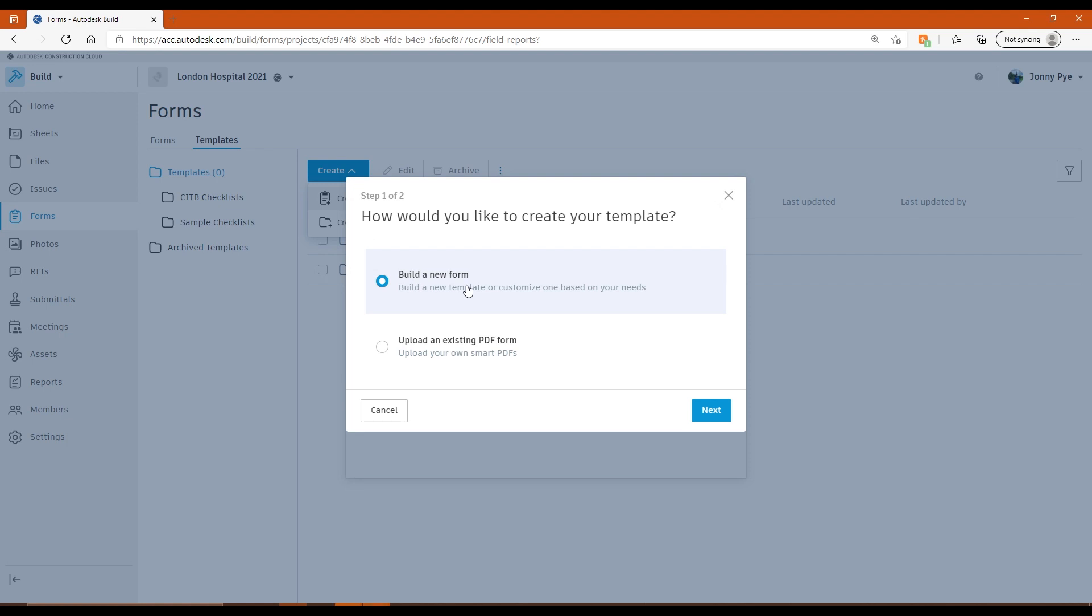It allows you to create sections, questions, so true, false, pass, fails, multiple choice points, create automatic issues, things like that. But it's very rigid format.